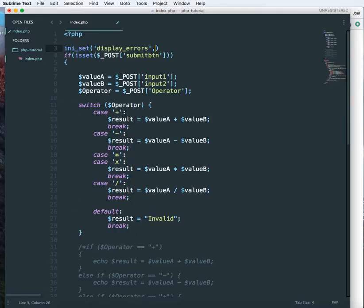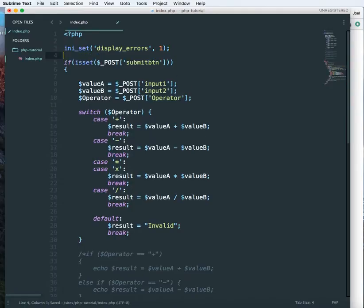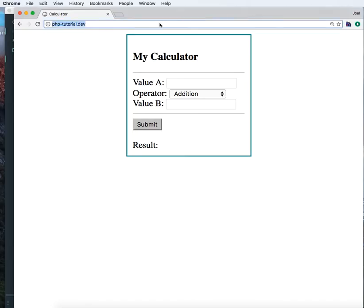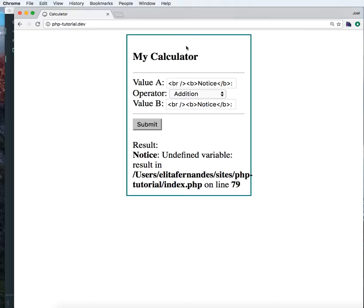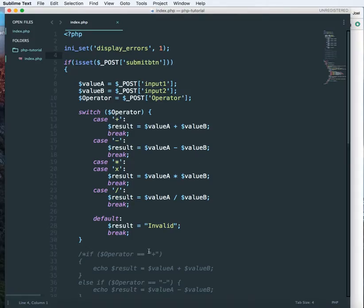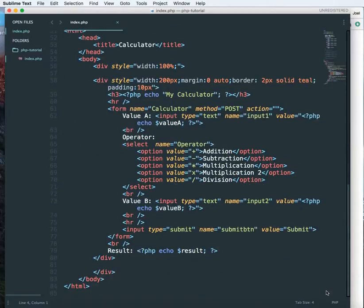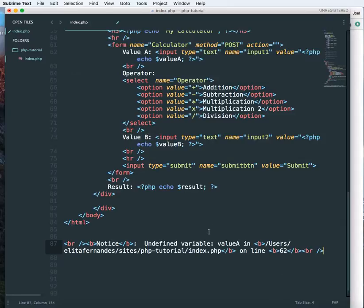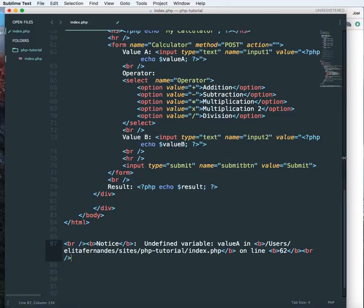Display errors is 1. This is an INI setting that is set to 0 by default in my INI file, so I'm overriding this in my script and saying show me all the errors. Let me just refresh it and here you see a lot of notices. Let me copy that notice and paste it at the bottom of the file.